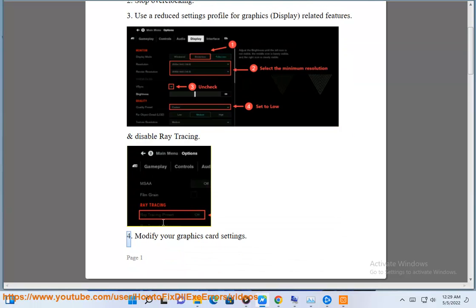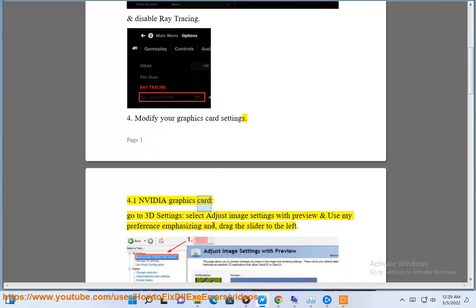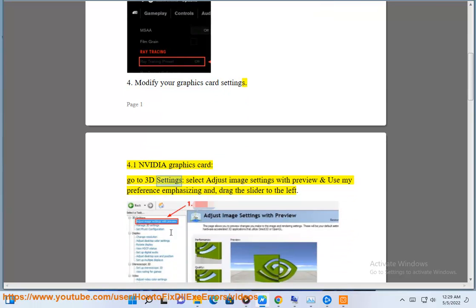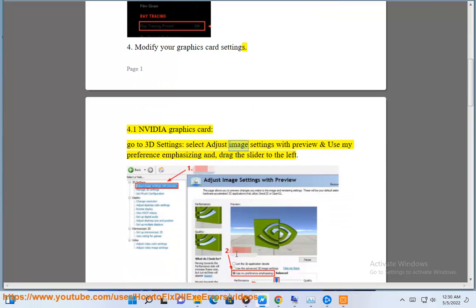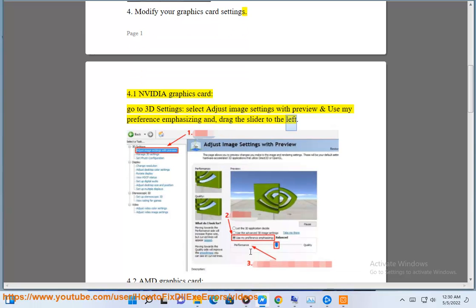Modify your graphics card settings. For NVIDIA graphics card, go to 3D settings, select adjust image settings with preview, and use my preference emphasizing. Drag the slider to the left.